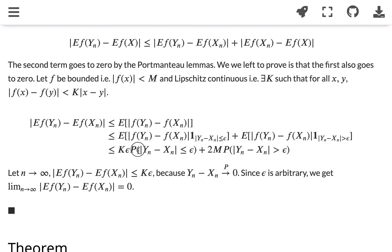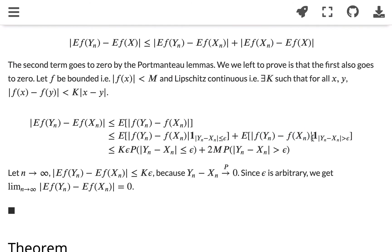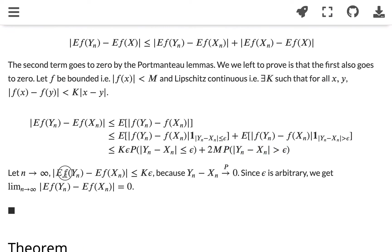What remains in the first integral becomes the probability of |yn minus xn| less than or equal to epsilon. On the second set, because the function is bounded, that term is bounded by 2m, and what remains is the expected value of an indicator, which is the probability of that event. So E[f(yn)] - E[f(xn)] is less than or equal to k·ε plus 2m·P(|yn - xn| > ε).